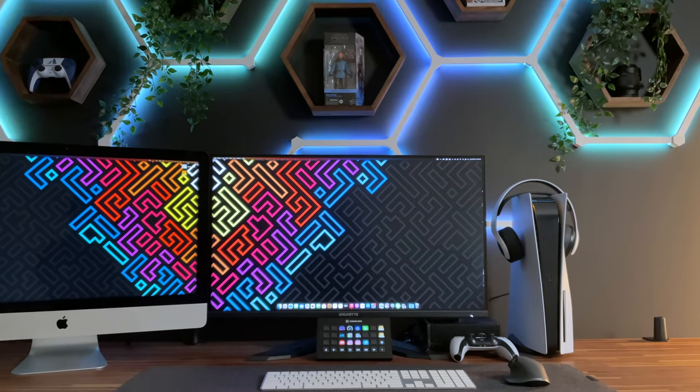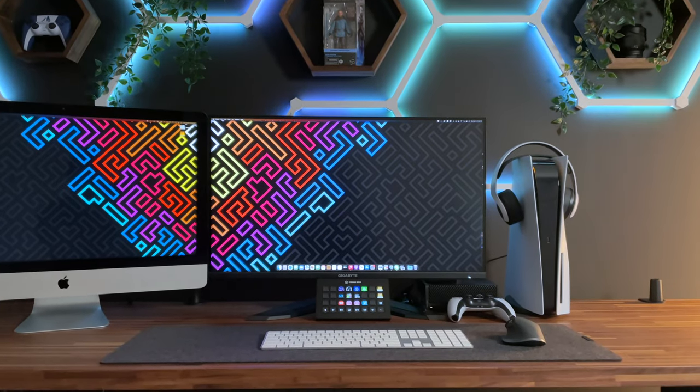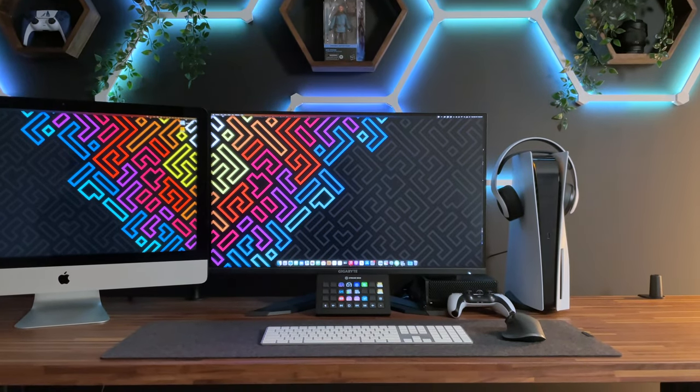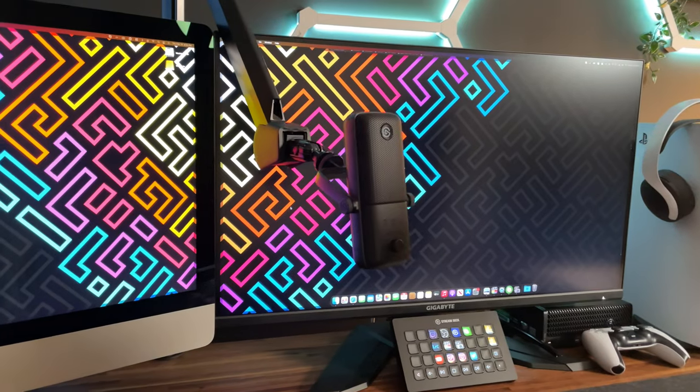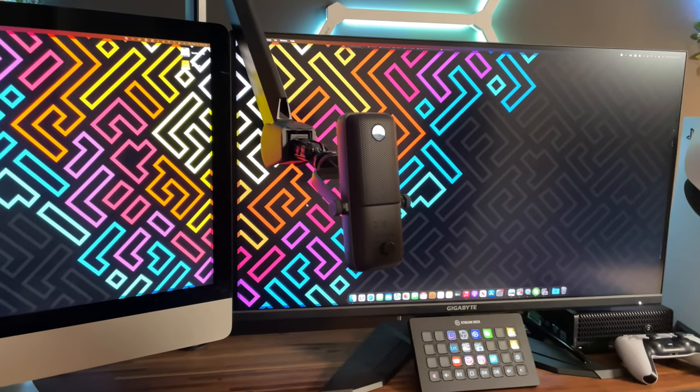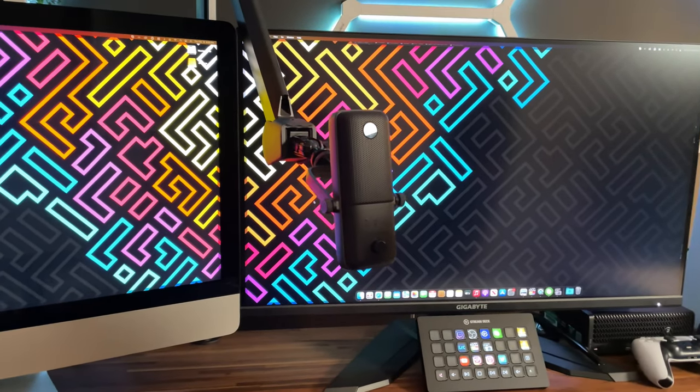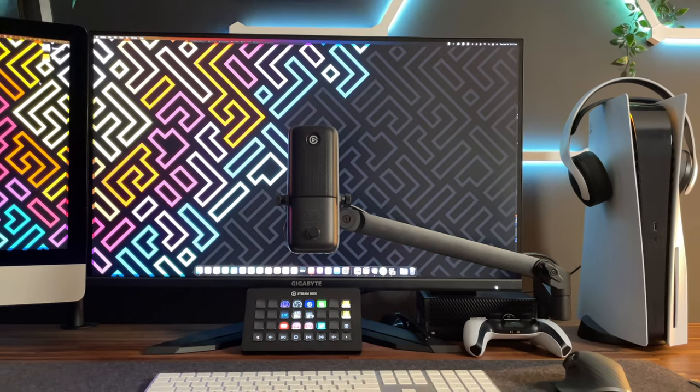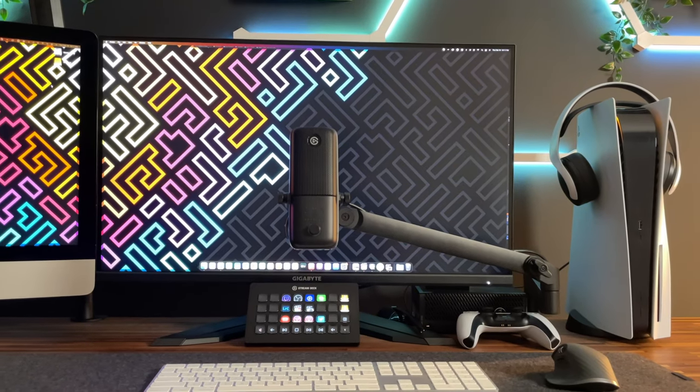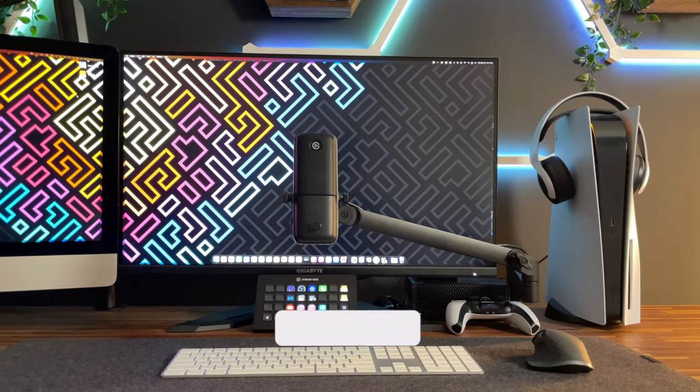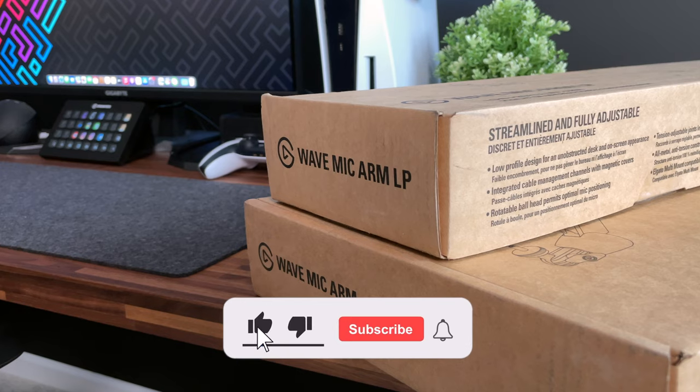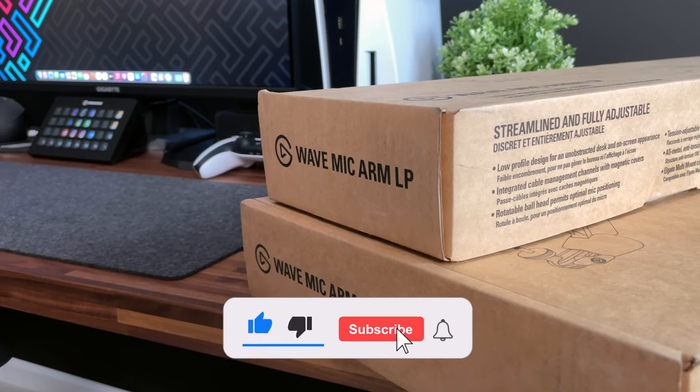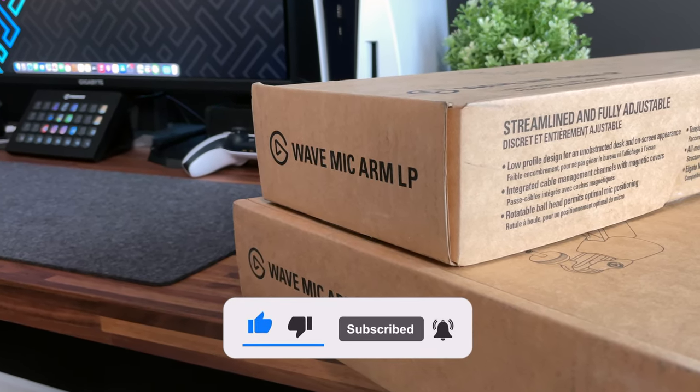Now, if you've been following my channel for a while, you know I prefer a clean, subtle look, and I never liked the idea of having a mic arm come up and over my monitor and blocking my screen. So when I first learned about the LP version of the mic arm, I figured it was a clear and obvious choice. But I figured, why not test out both and see which one I like best and which one works best in my setup.